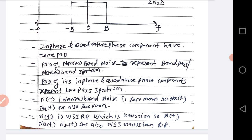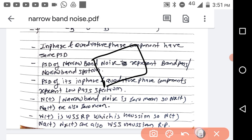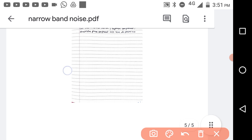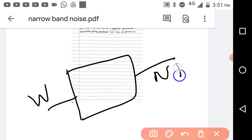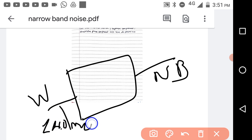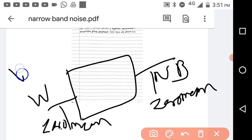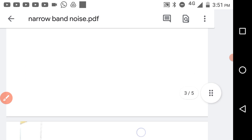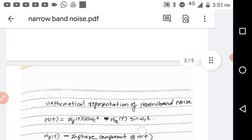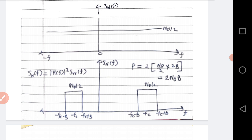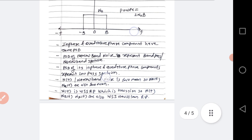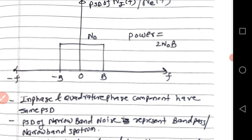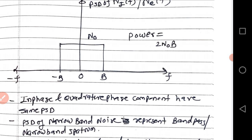Narrow band noise is also a zero-mean random process, because the white noise input is zero mean, and passing it through a filter preserves this. Similarly, if white noise is wide-sense stationary, the narrow band noise is also wide-sense stationary. The power of narrow band noise is 2N0B, and the power of its in-phase and quadrature phase components is also 2N0B — meaning the power of the narrow band noise and its in-phase and quadrature phase components are the same.